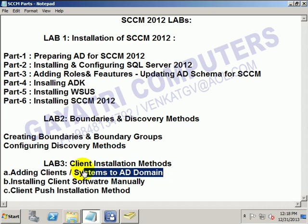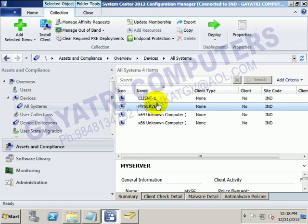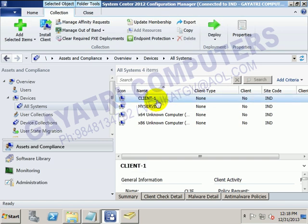Up to now we have seen adding the clients to the domain. In the inventory list we can find out one system is available and the client we added. The next step to manage any systems in SCCM we have to install the client software to find out the hardware inventory and software inventory, and to manage remotely we require the client software.